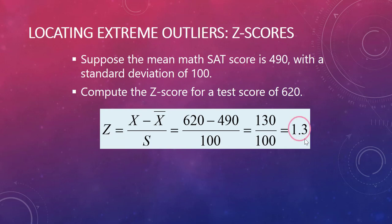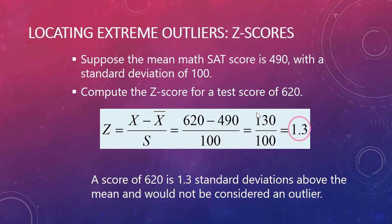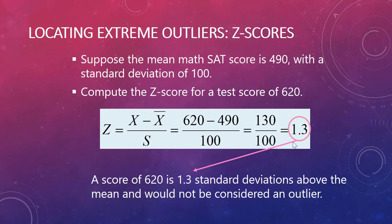That 1.3, is that good or bad? Well it's not an outlier because 1.3 standard deviations is not above 3 and not below minus 3. So this person is above average, not incredibly above average but definitely above average with their score.